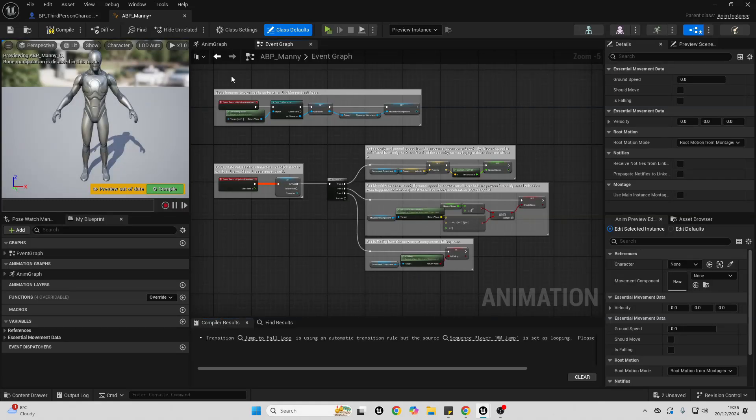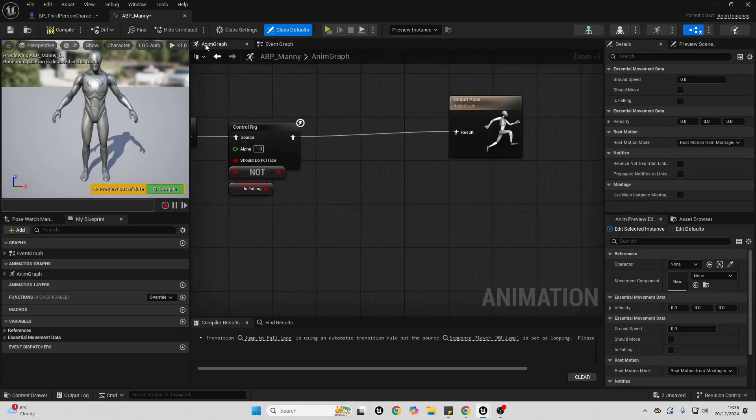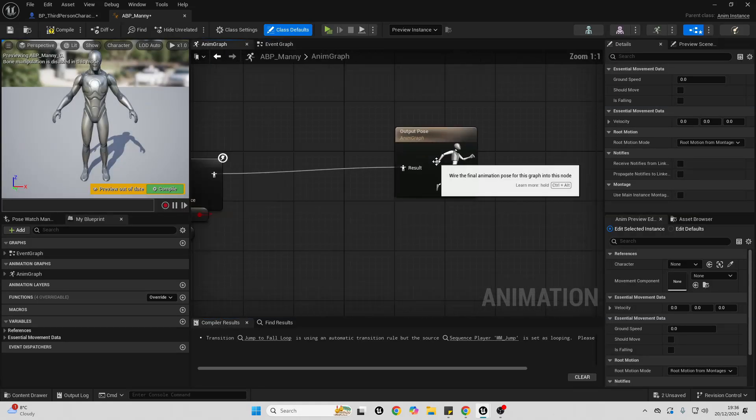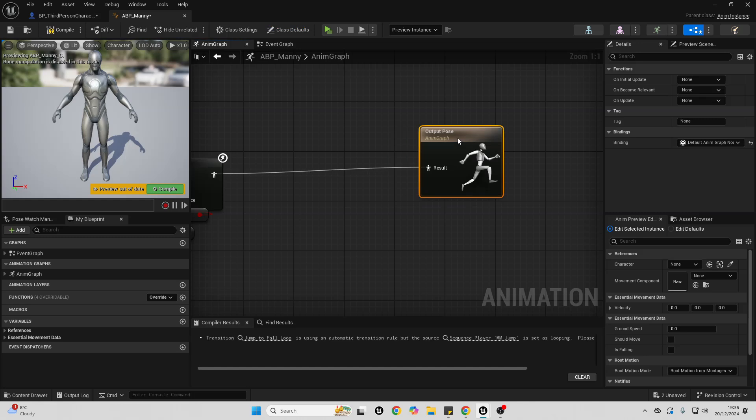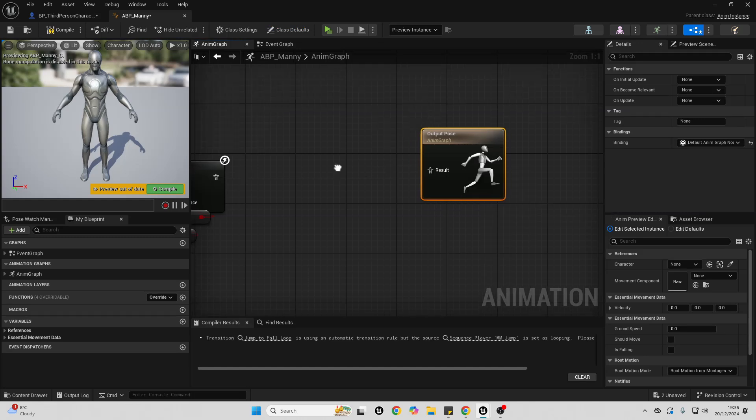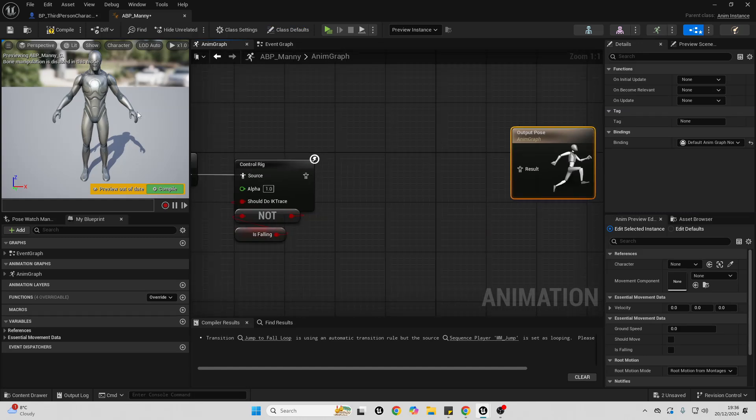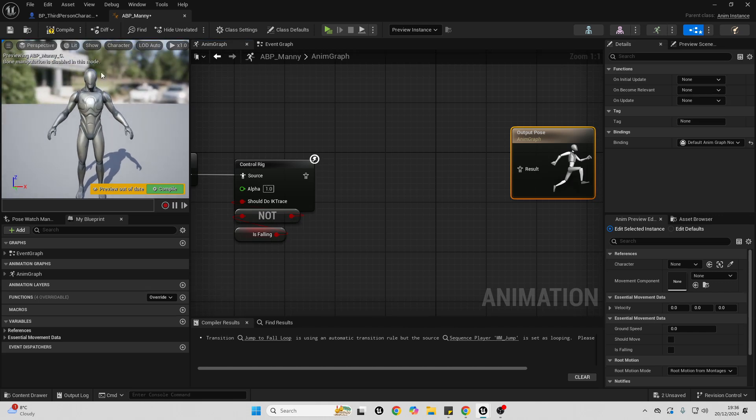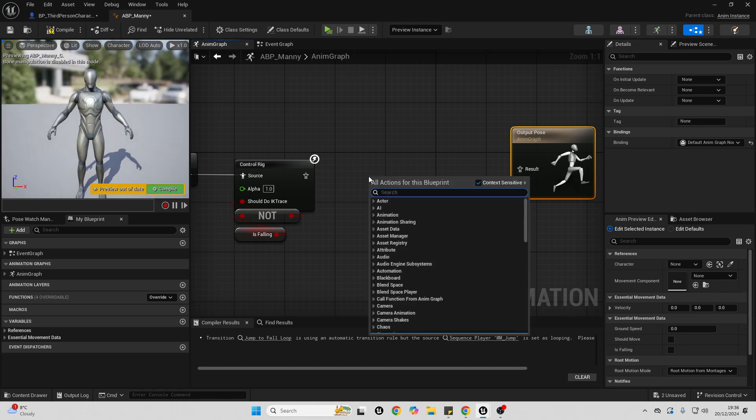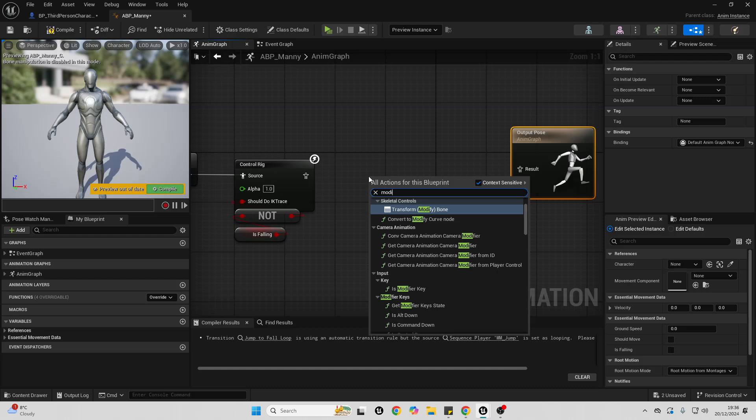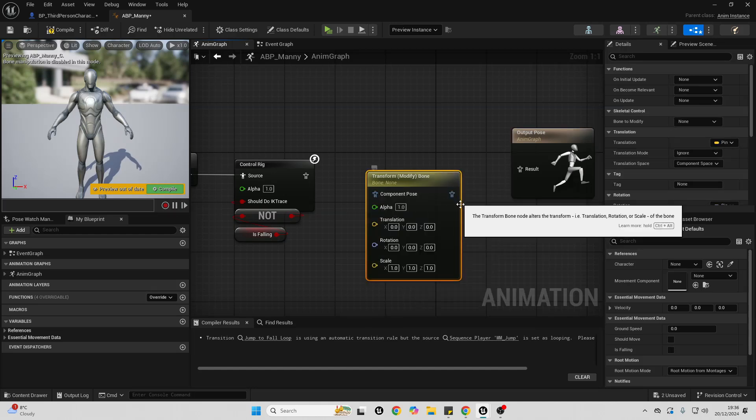And we just want to go over to the animation graph, and go over to this bit where it says output pose. Right-click here on the result and go break the link. In order to modify the size of any of our character's bones, we just want to right-click and look for modify. And we want this one: transform, modify bone.